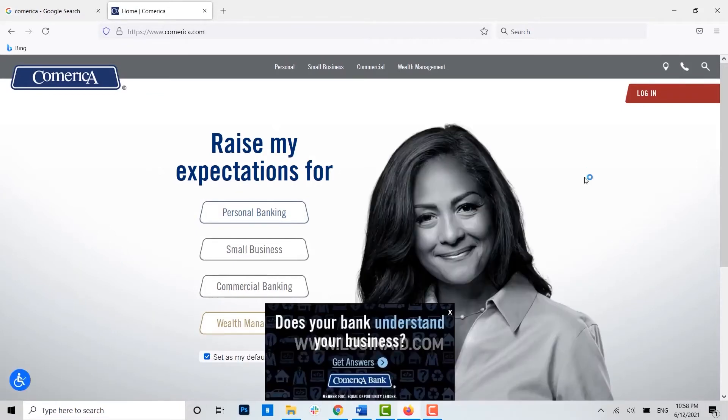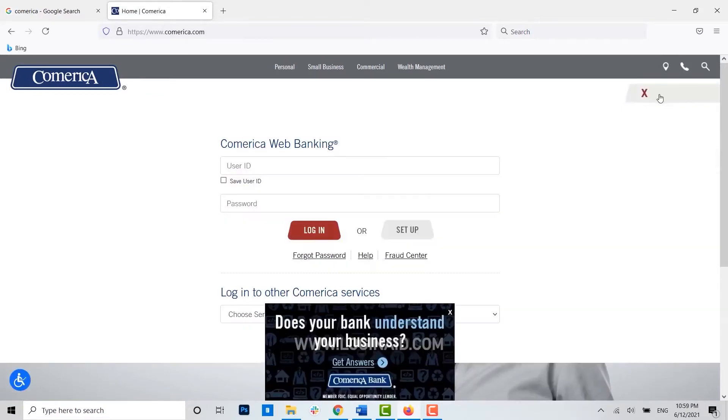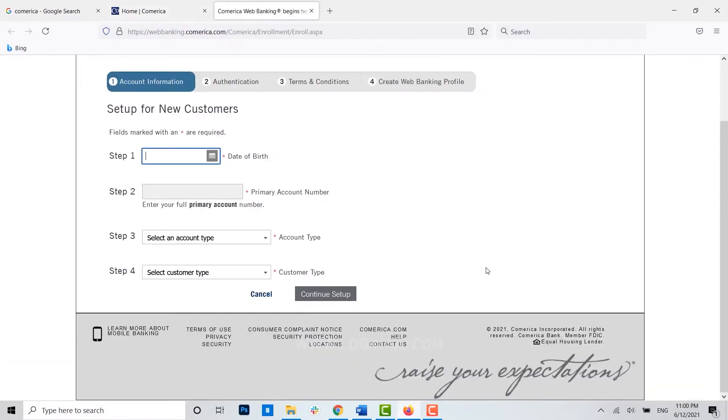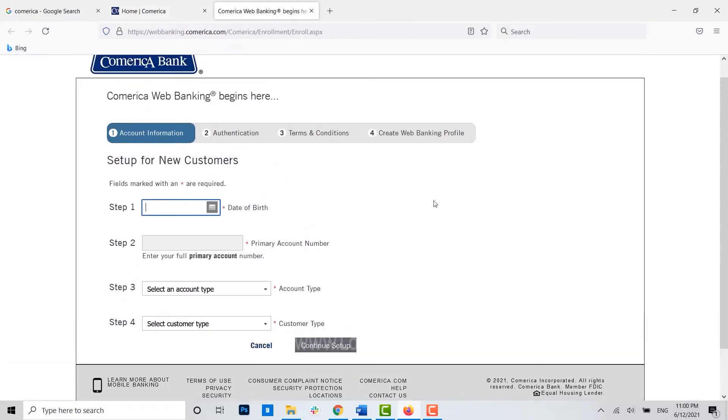Here once you're at the web page of the bank, click on login, click login Comerica web banking. This is the login process for the banking but we will be setting up a new online banking ID. For that click on setup now.